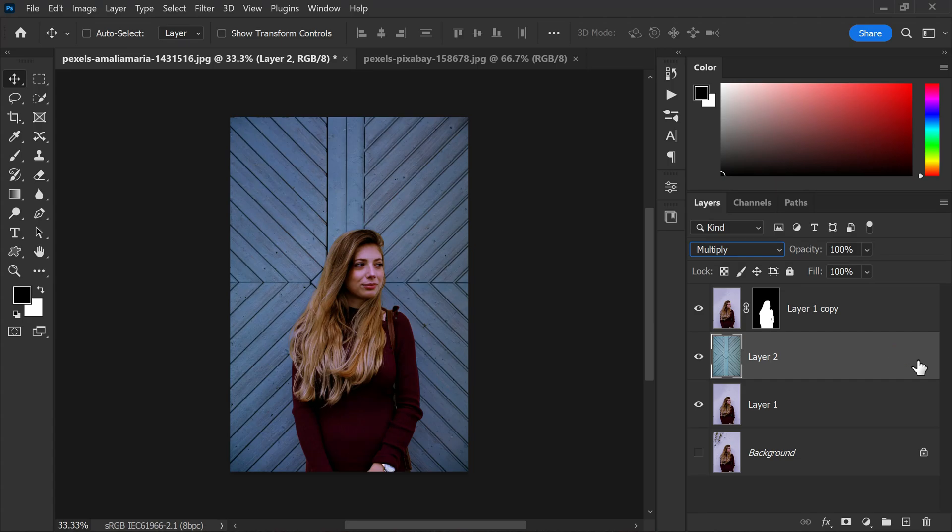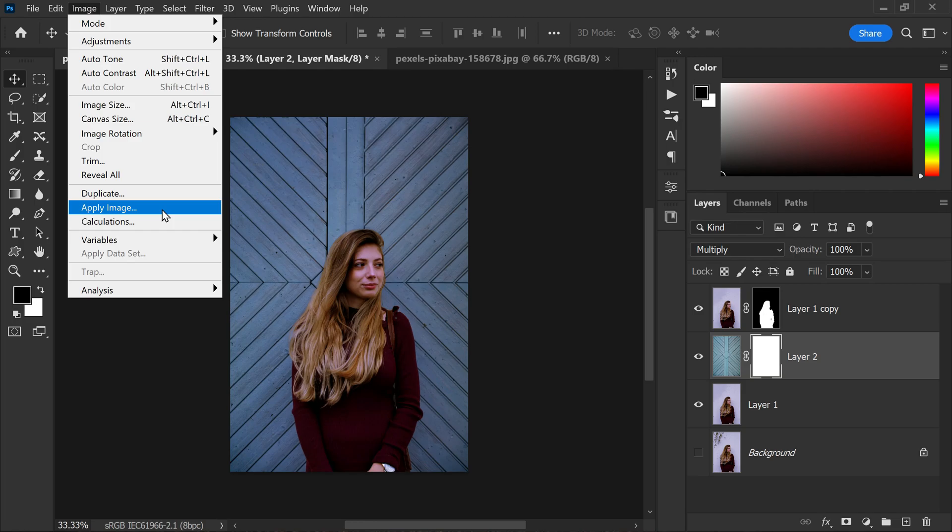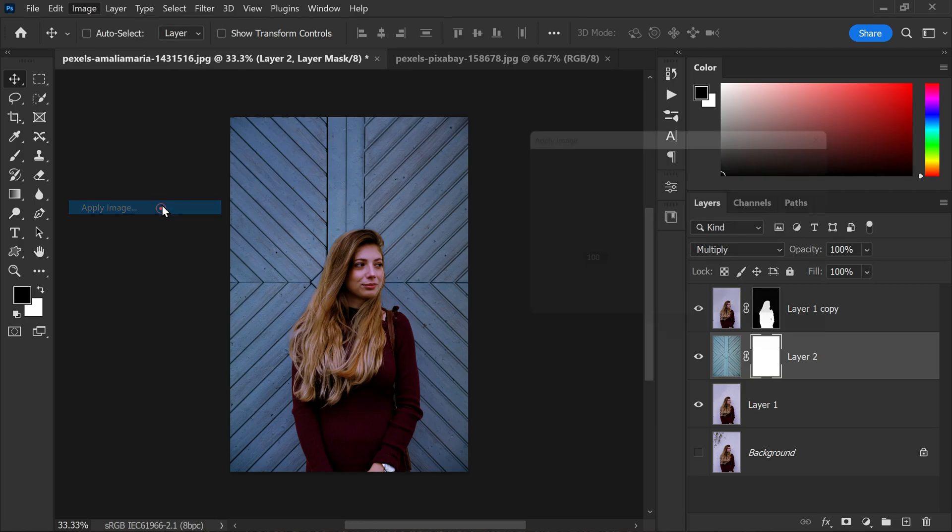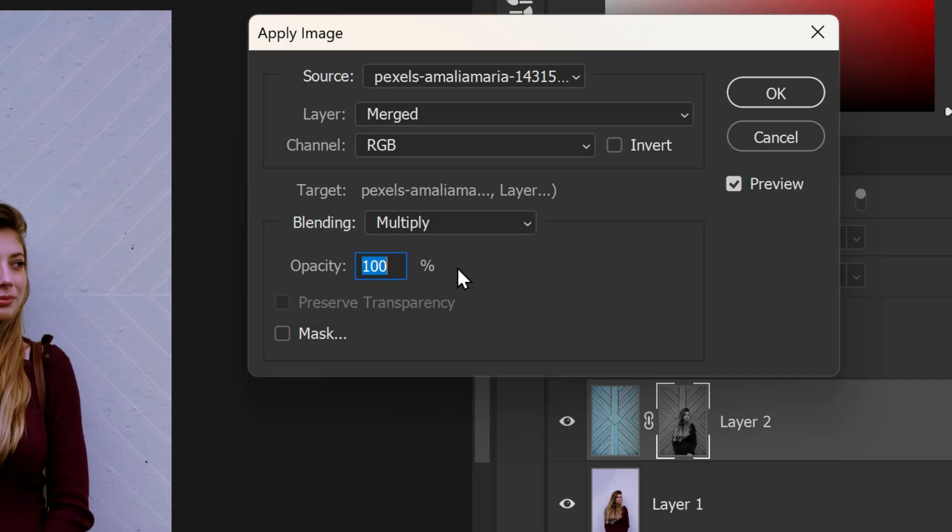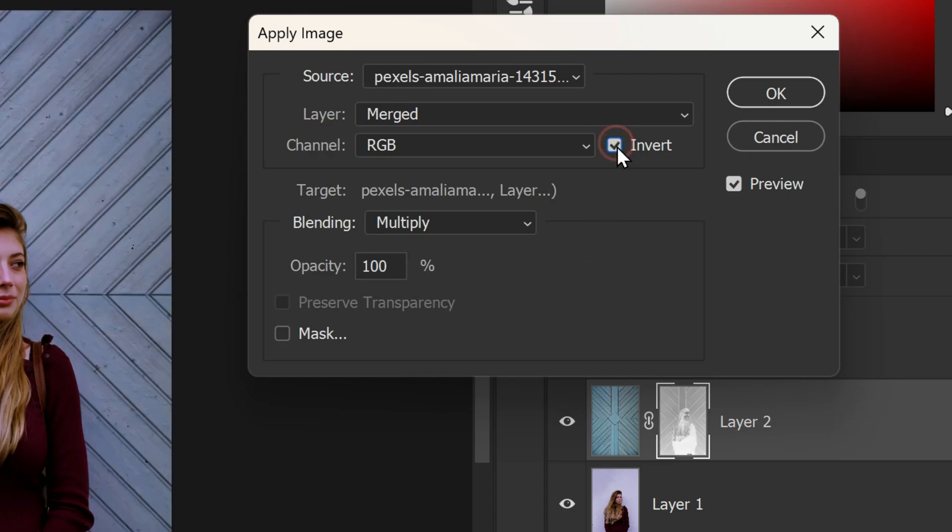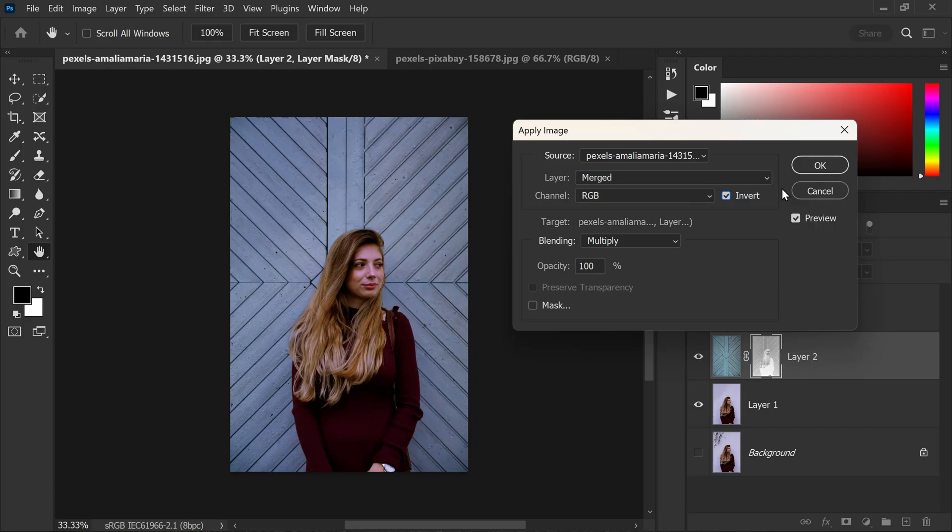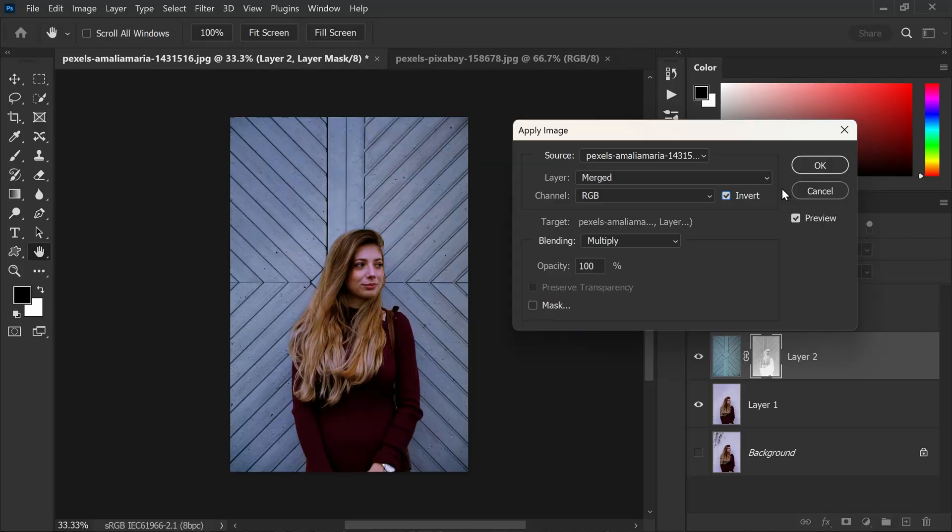Next we will add a layer mask to the texture layer and then go to image, apply image. In the apply image window we will keep the settings as they are but we will check the invert option. Because this will help the texture blend with the shadows in the image, creating a cohesive and natural look, and hit OK.